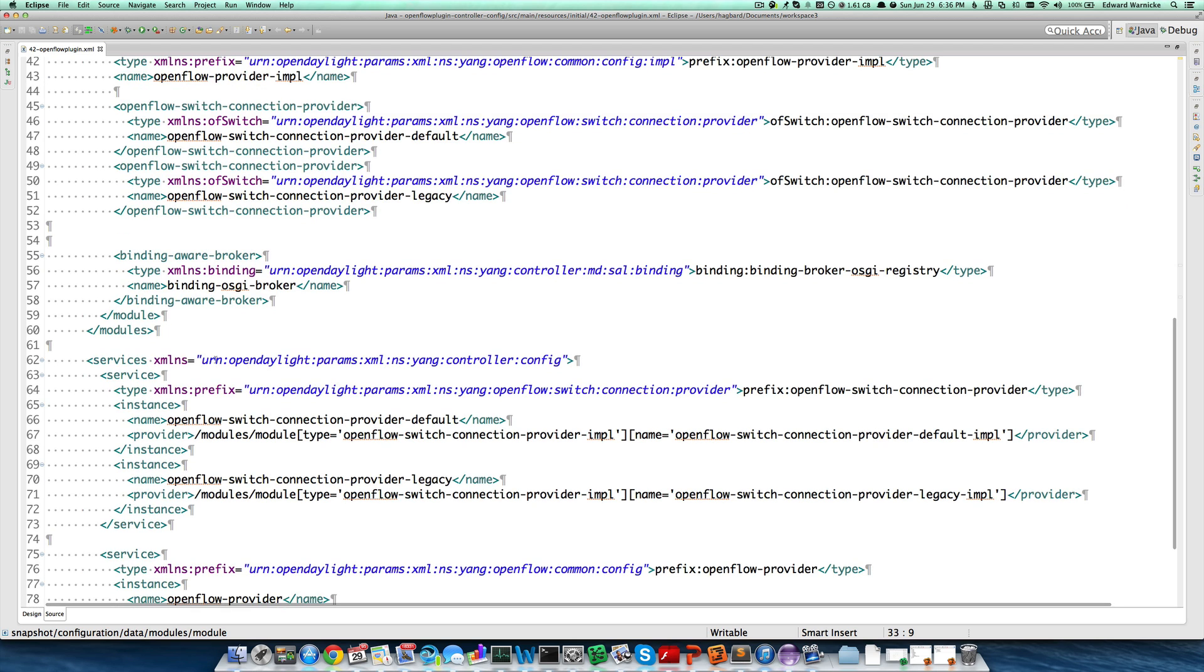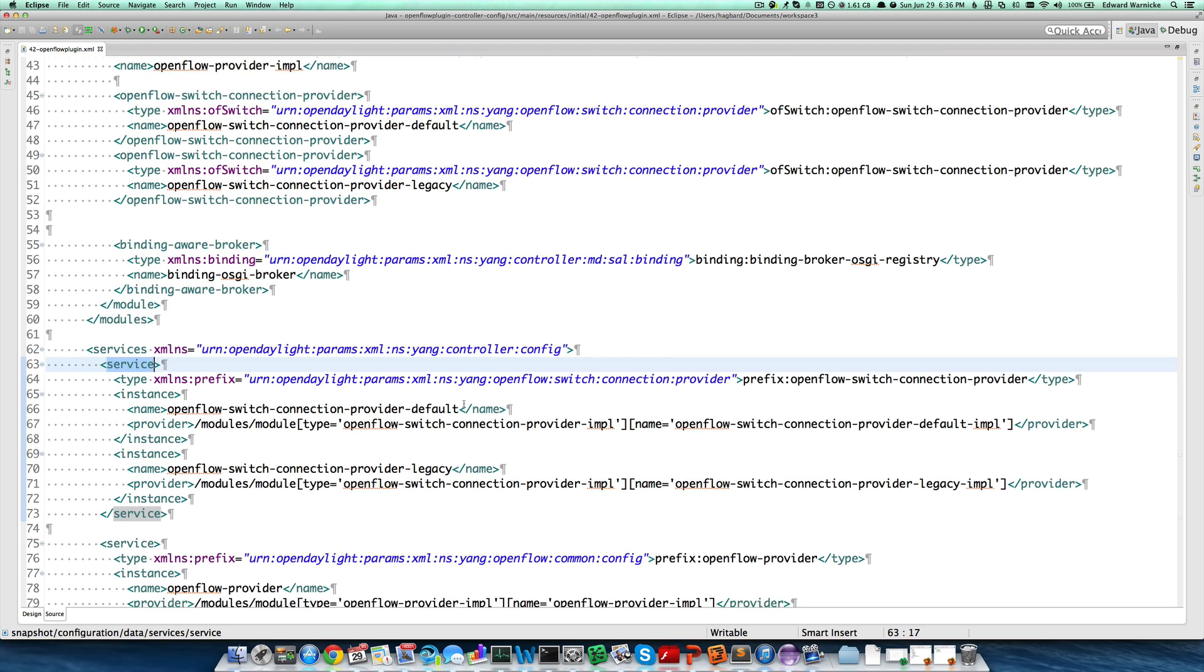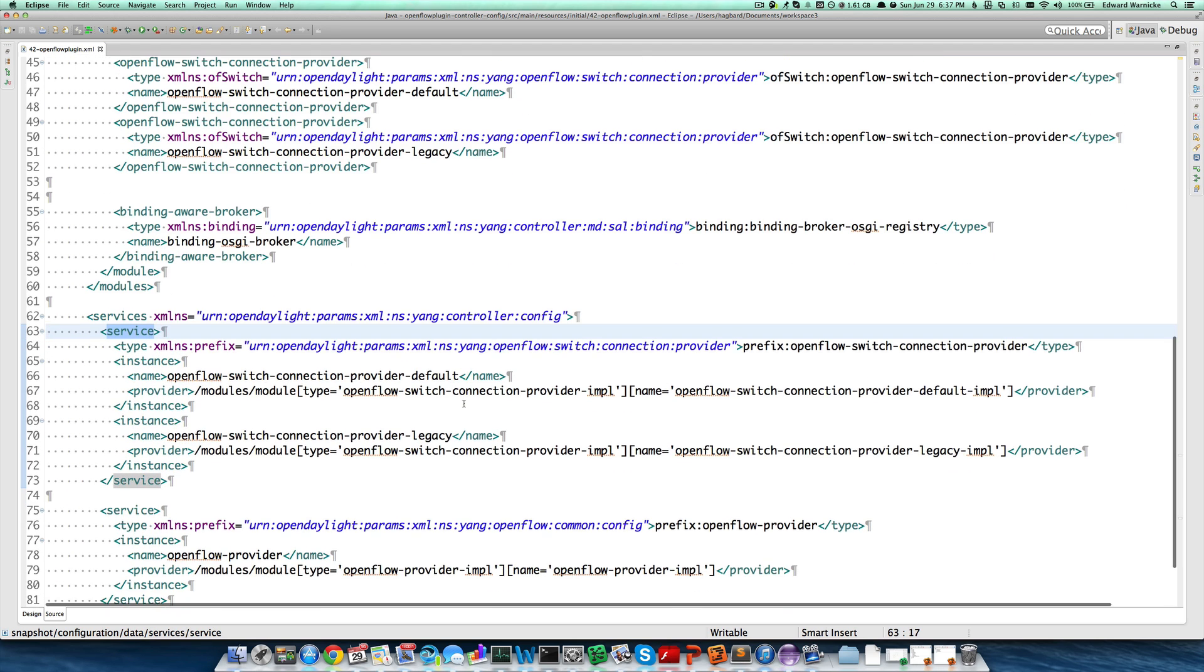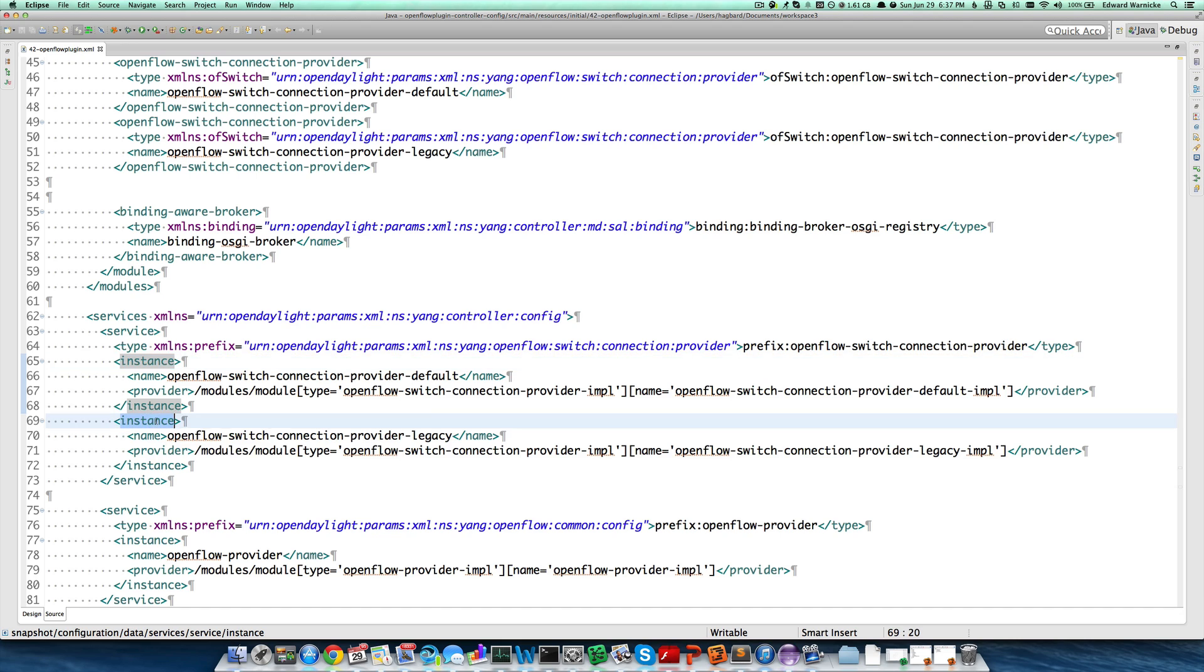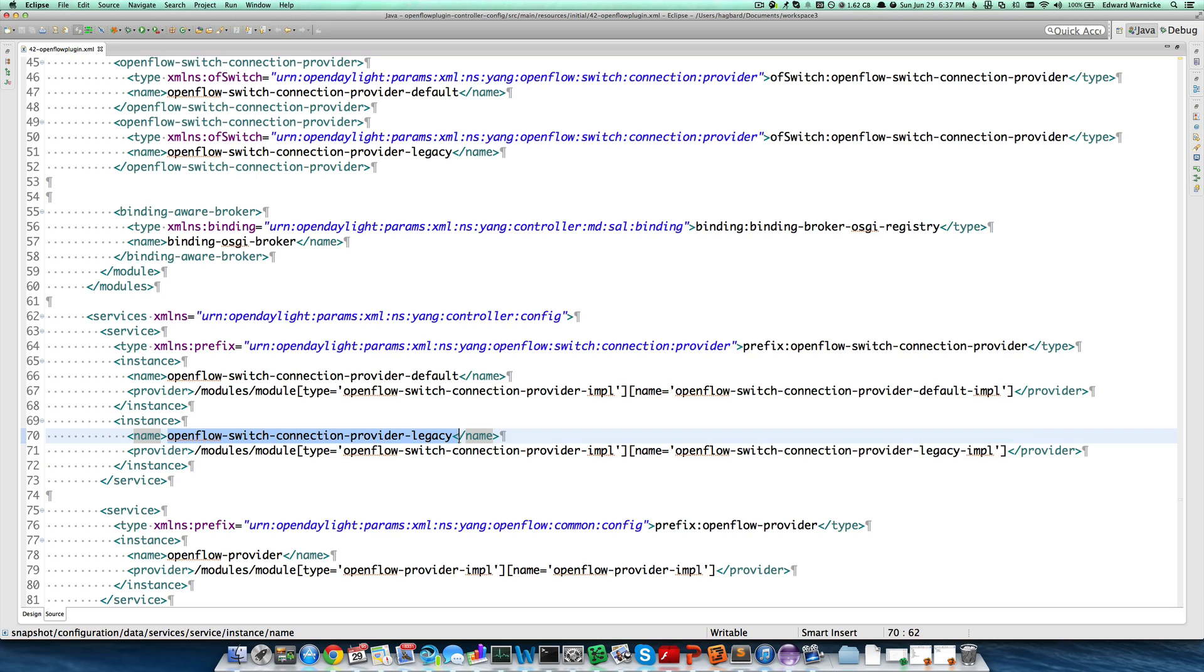Each of these services here defined, in addition to being available by the config subsystem for wiring into other components, are also published, each instance, into the service registry in OSGI. So they can be accessed with property name that matches the name configured here. We'll subsequently be talking about wiring these particular service instances into the OpenFlow Provider in subsequent tutorials.